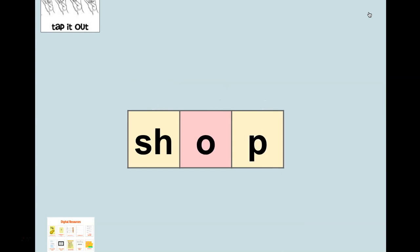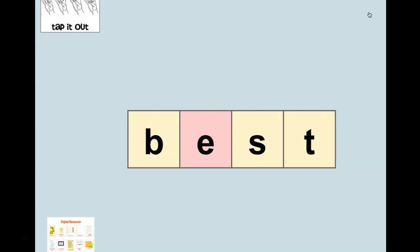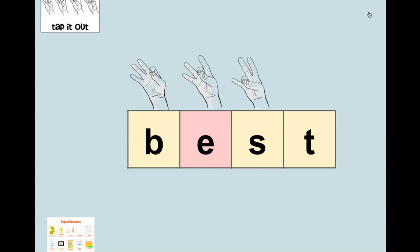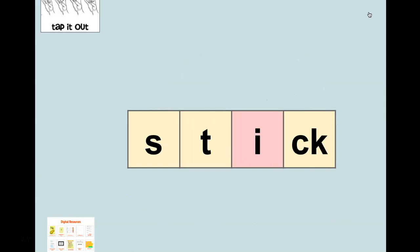Let's do it with this word. Are you ready? 'Sh-o-p, shop.' Oh, I kind of went too fast on that. Let's try it again with this word. Are you ready? Get your hand up. 'B-e-s-t, best.'